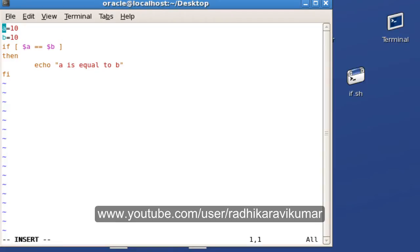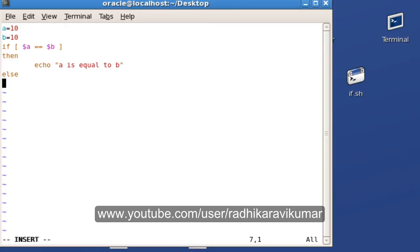Here I'm going to remove this fi and insert the else, and then say echo.